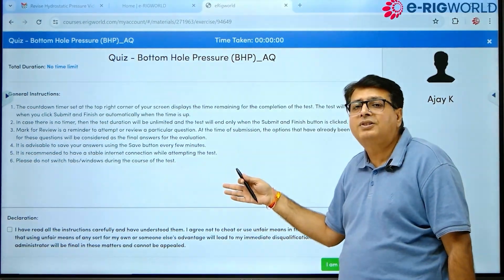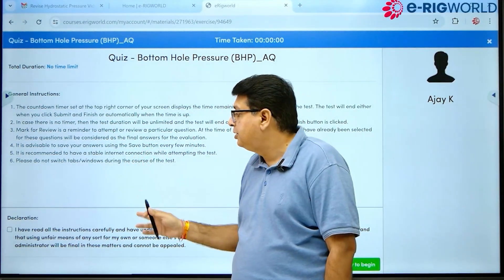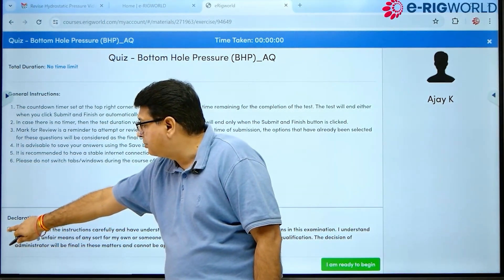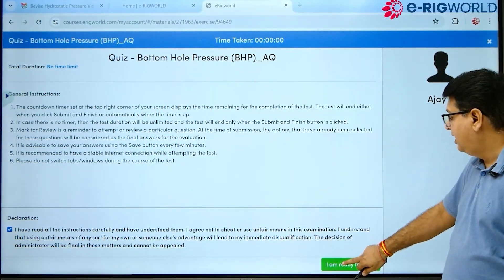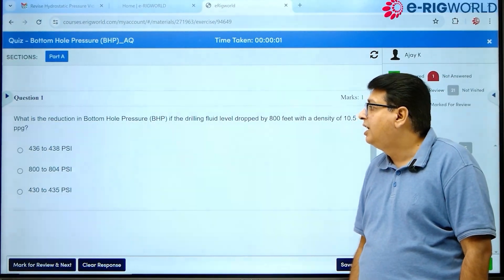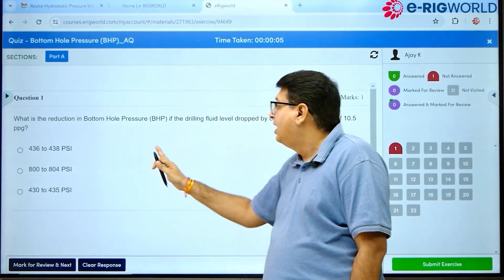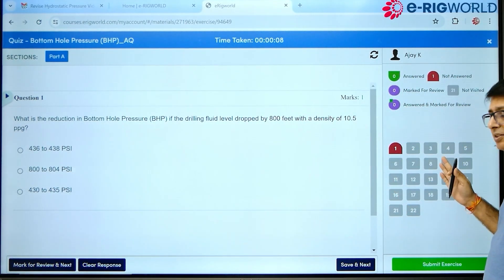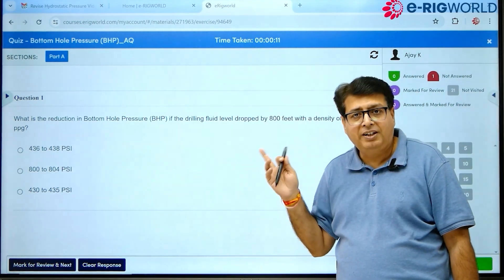There are certain rules and regulations of this management system that you have to agree to. Click on the checkbox and you are ready to take the assessment. The question is displayed, and here you can see the total number of questions. Red means the current question that is displayed.